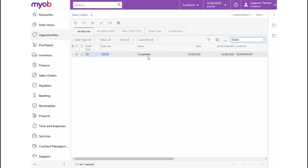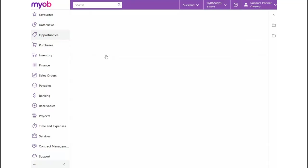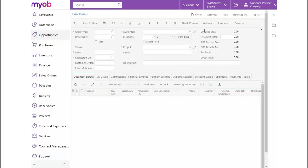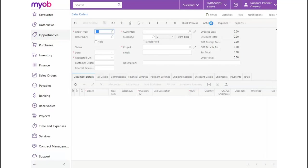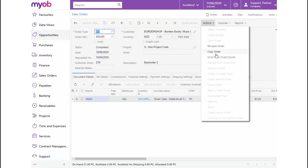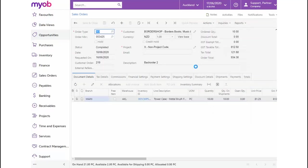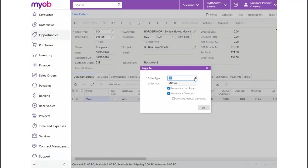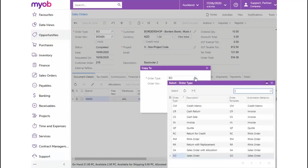Once opened, let's click on the Actions drop-down and select Copy Order. This time, we'll change the order type to RC for Return for Credit and click on OK.